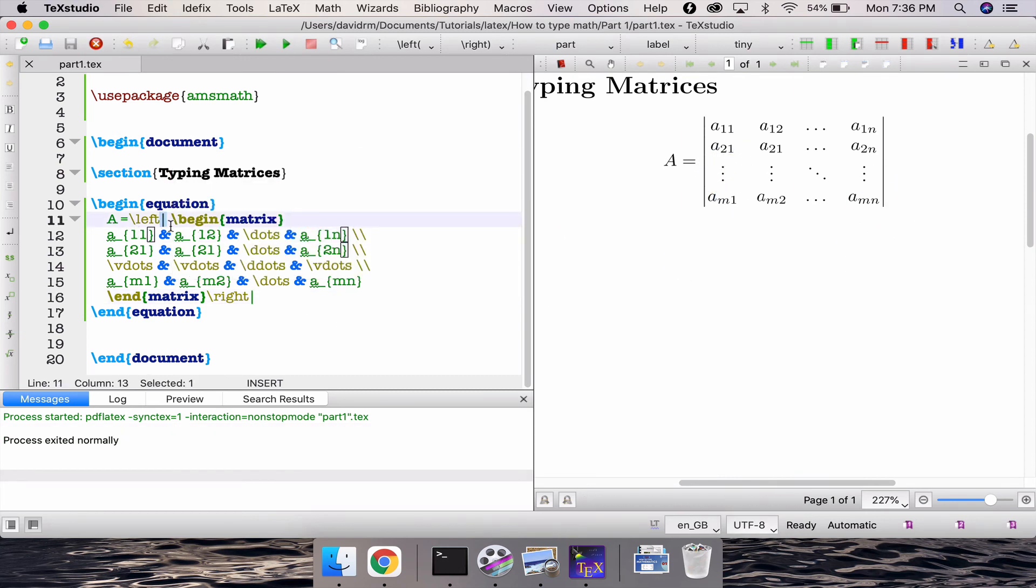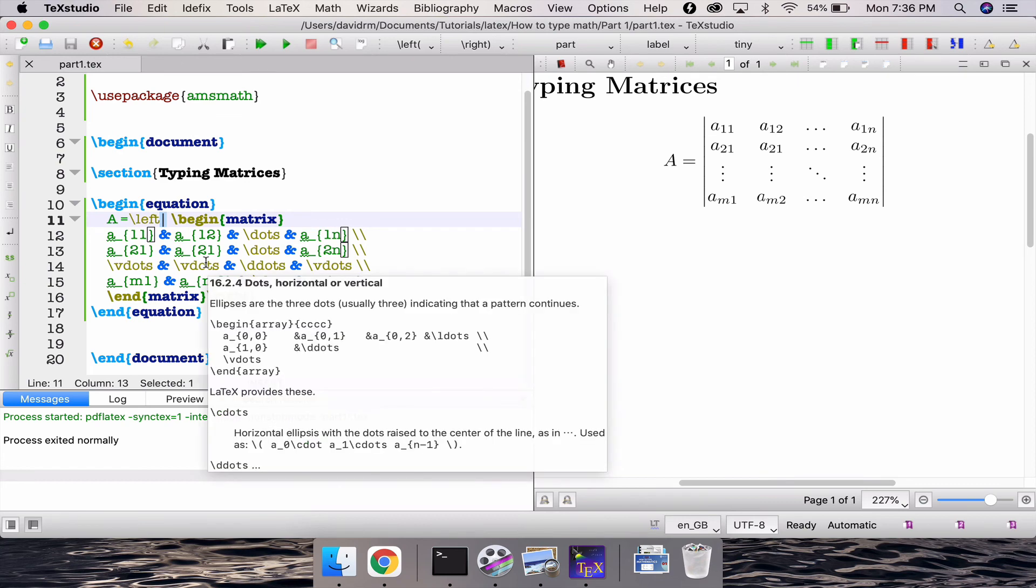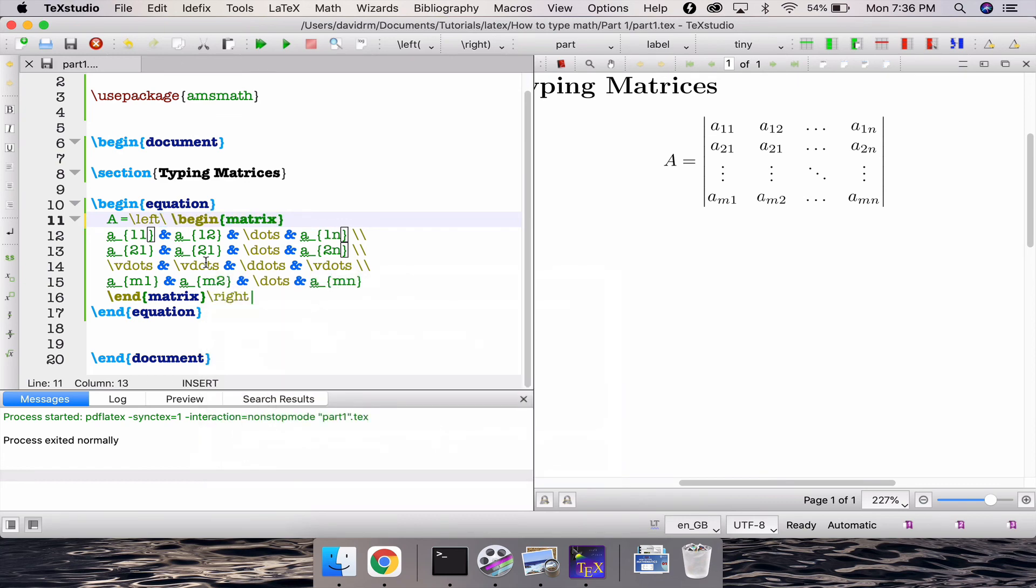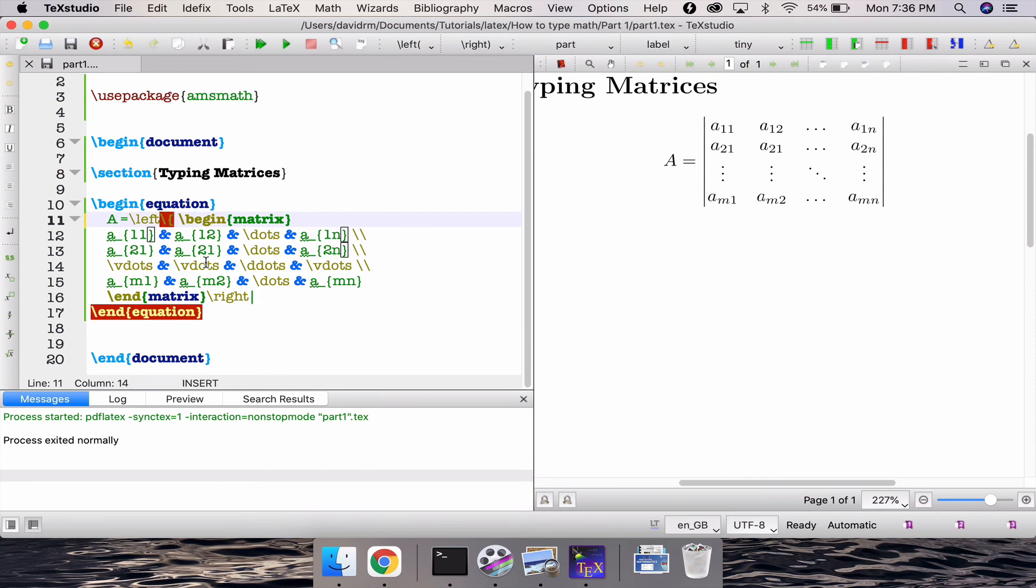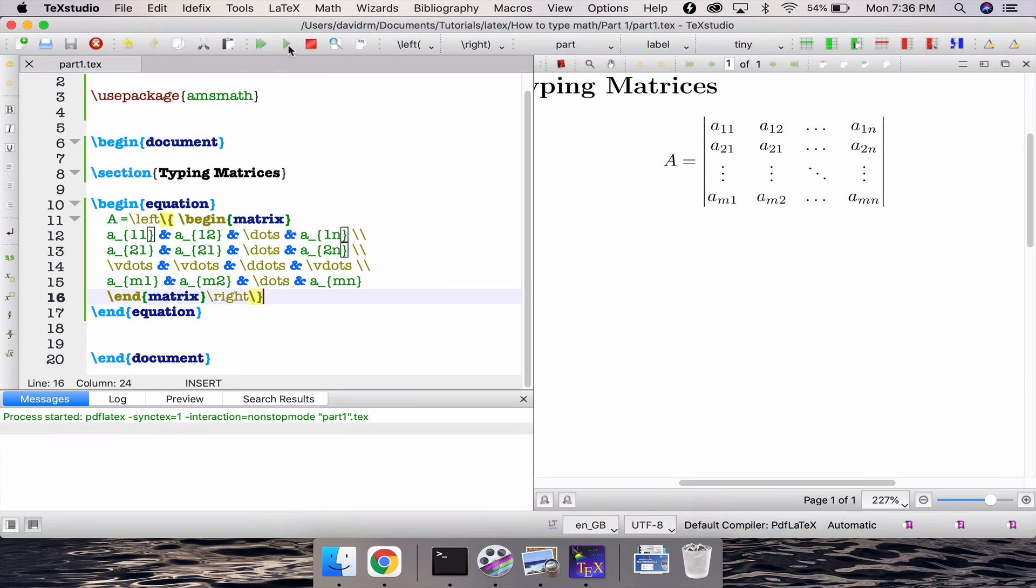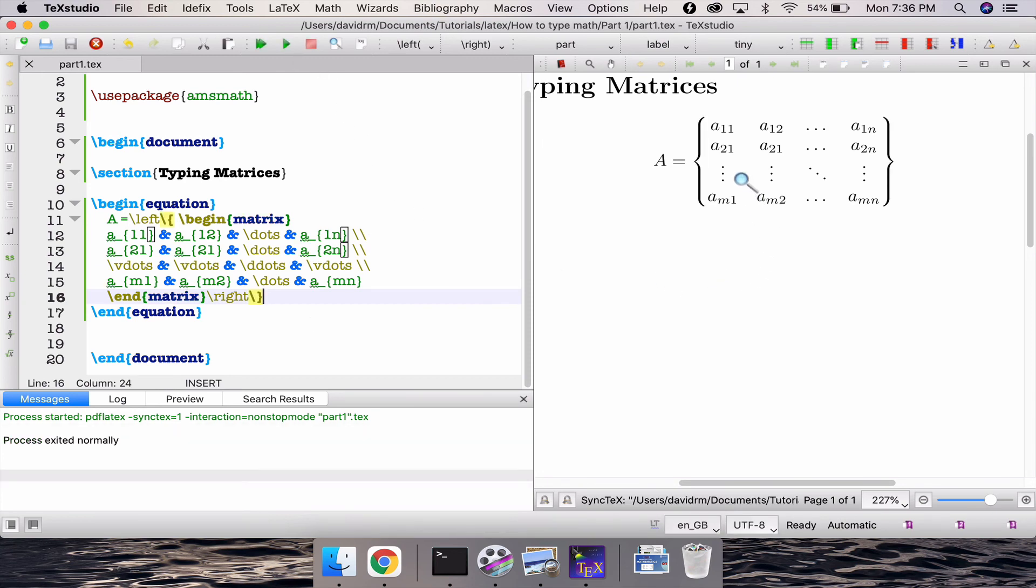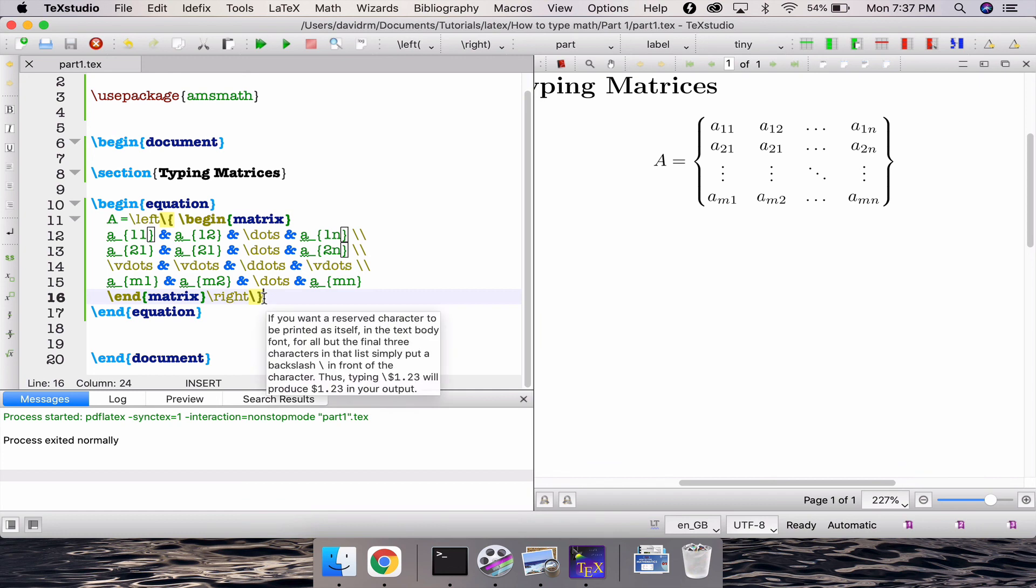slash curly brace because the after that slash end matrix write a slash curly brace and compile this, and you get a now matrix with curly braces in between. So anything you want actually you can do it with your